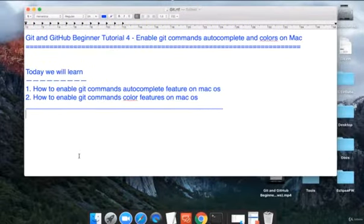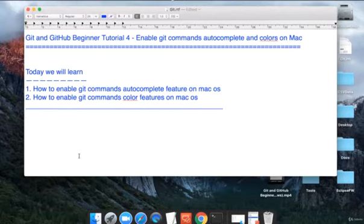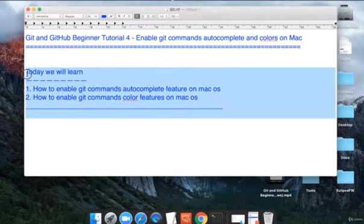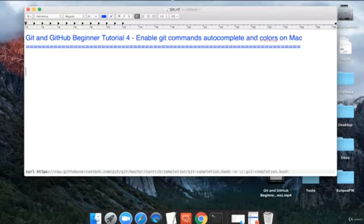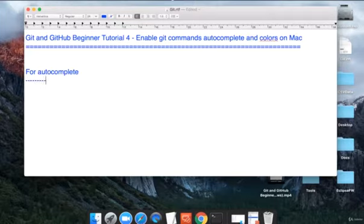If you are on Mac, you might not get these features by default when you install git. Today we will see how we can get these features on Mac. Let us begin and start with autocomplete.